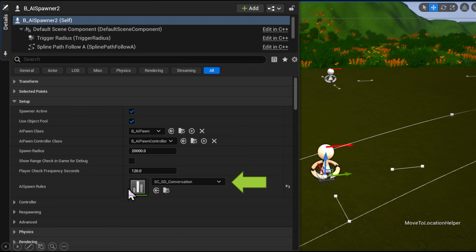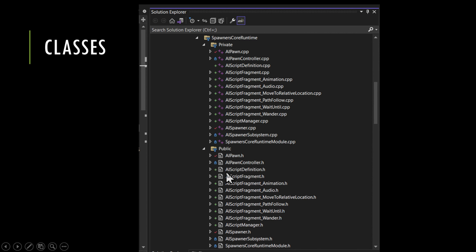If you open that file you would see multiple pawns being referenced inside it. Looking at the classes, they're self-explanatory: we have our pawn and pawn controller.